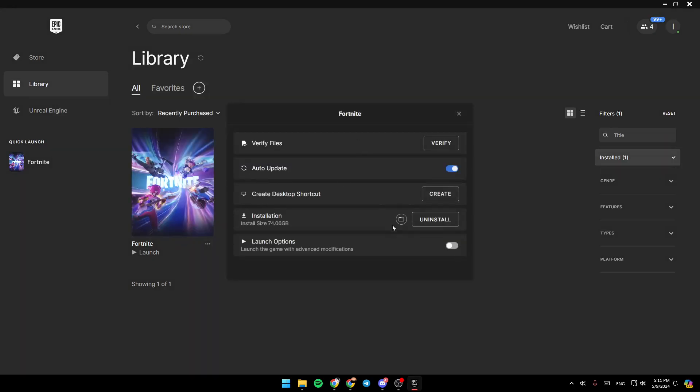You can click on manage. So from manage right here, you can verify your files, you can also check auto update, you can create a desktop shortcut, you can uninstall it, and right here you can change the launch options.